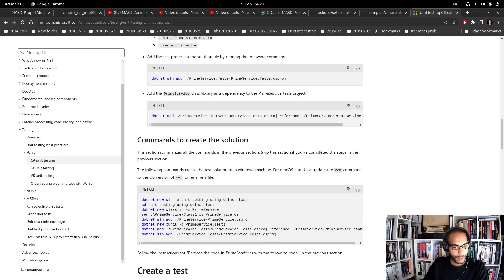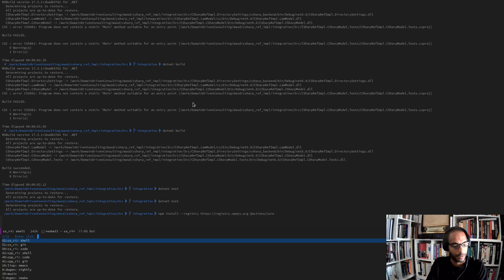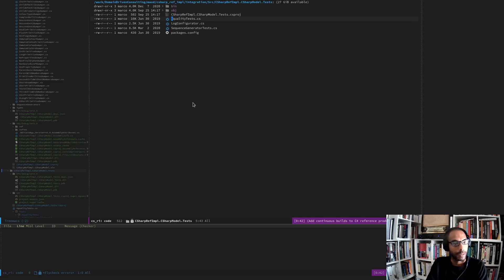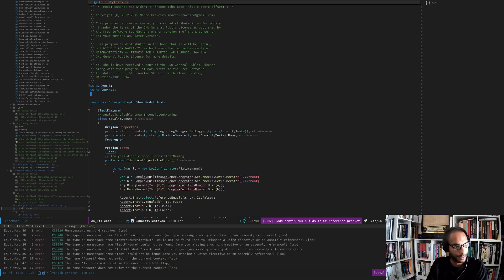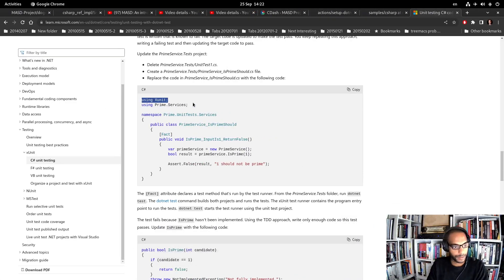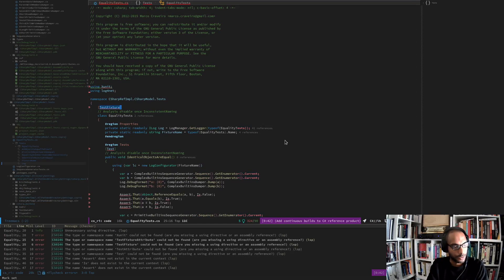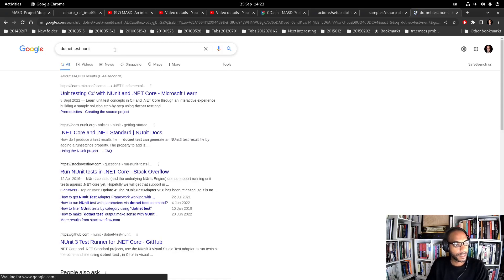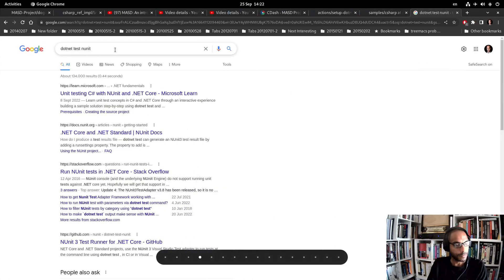Presumably dotnet test doesn't use NUnit directly. Let's have a look at what it should be using - xUnit presumably. Since this is generated code we can get away with switching. Instead of log4net's test attributes, we'd use xUnit's Facts. But actually before changing test frameworks, let's check if there's a 'dotnet test' adapter for NUnit - that might be a trivial fix.